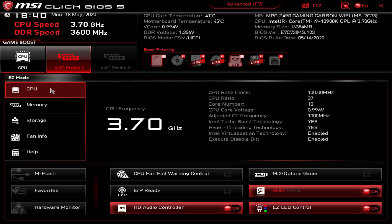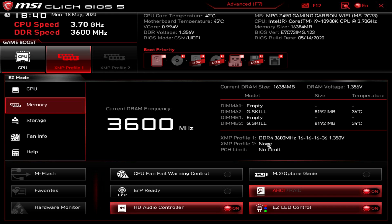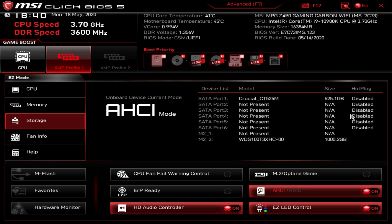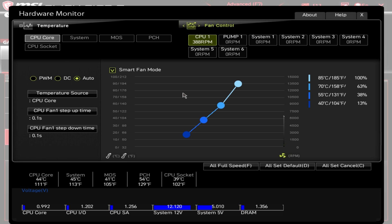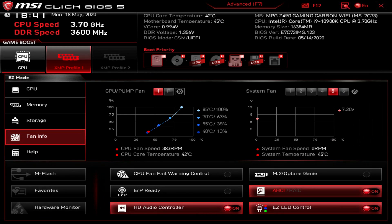Under CPU, this just gives you information — you can't do any overclocking here in Easy Mode, it just shows you info. Under Memory it's the same thing, just showing you what you have installed and what speed it's running at. Storage is the same — just information showing the SATA and M.2 devices you have installed; it won't show USB drives. Fan info gives you information on your CPU fan and system fans. You can also click the little gear icon on each fan to bring up the hardware monitor and fan controls.